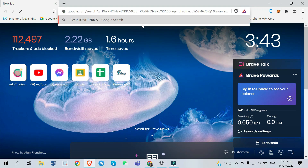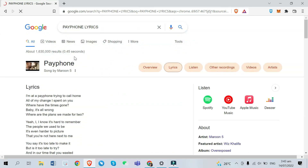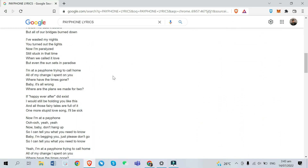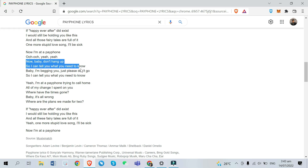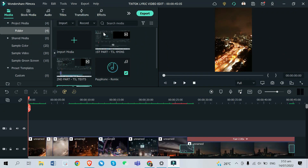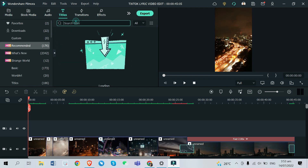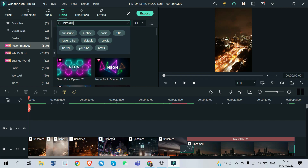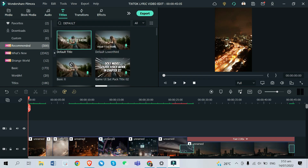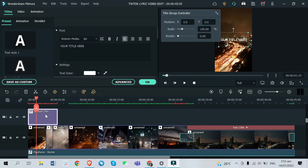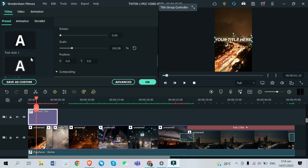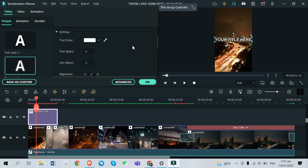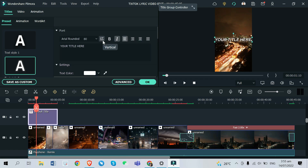Now after taking care of the video background, let's proceed with the lyrics. Before you start adding text or titles to your video, make sure you get the correct lyrics from Google. To start editing the text, just go to the Titles tab and we are going to use the default title for lyrics. You can pick your own font style and also choose your own preset design for your text. We're going to finalize the title design first before adding all the lyrics, so we can work smoothly.